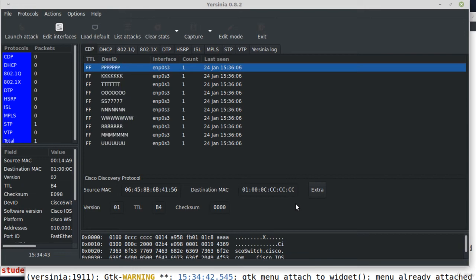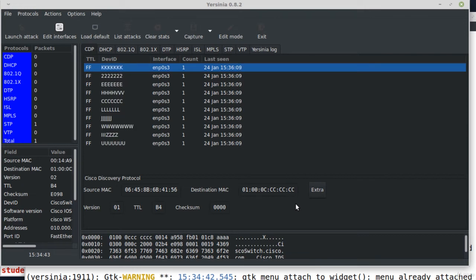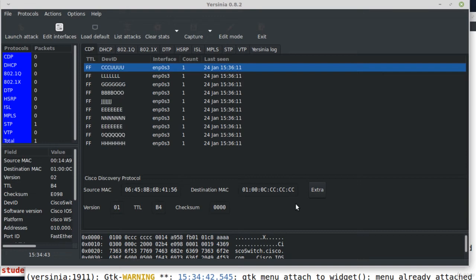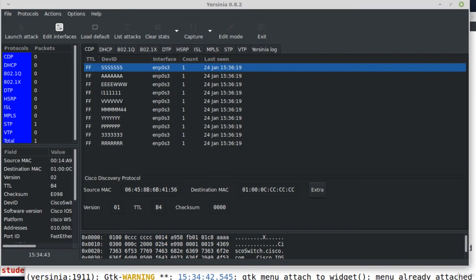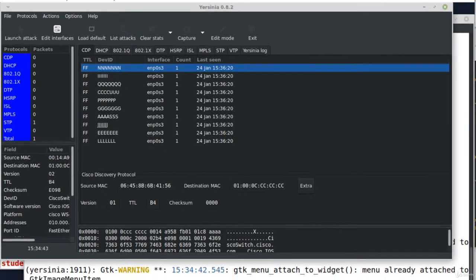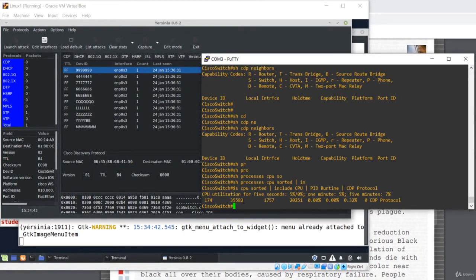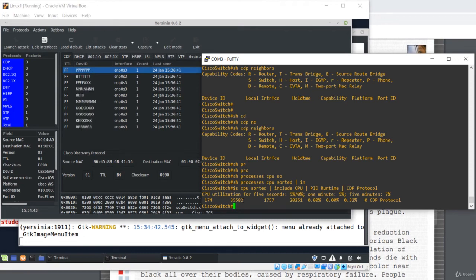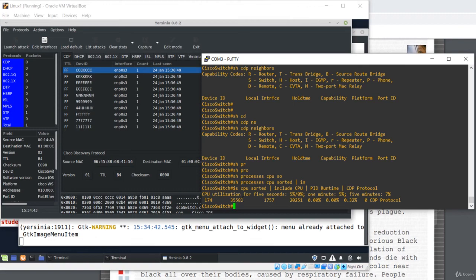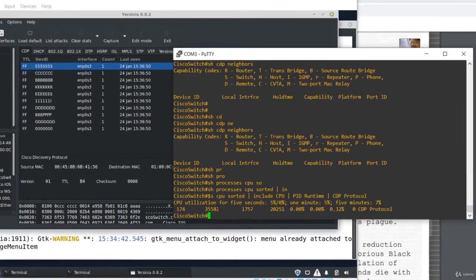Yersinia immediately starts flooding the switch with hundreds or thousands of CDP packets. Now let's return to the switch to see the damage we have done. By the way, this is a console connection to the switch. This is not a network connection.